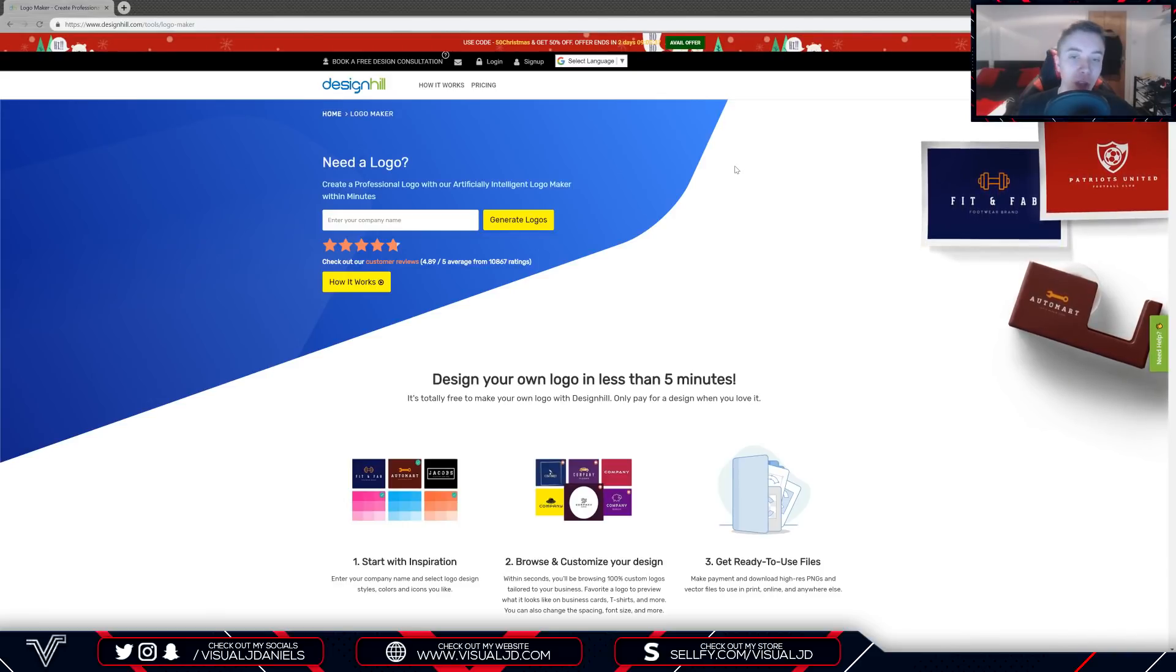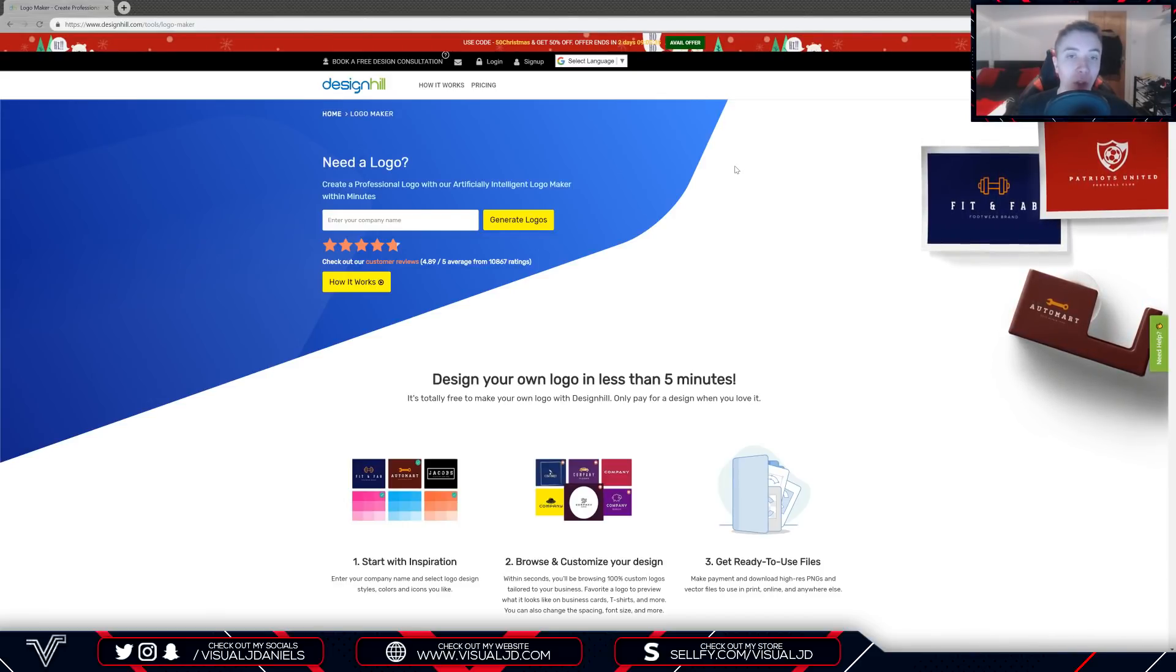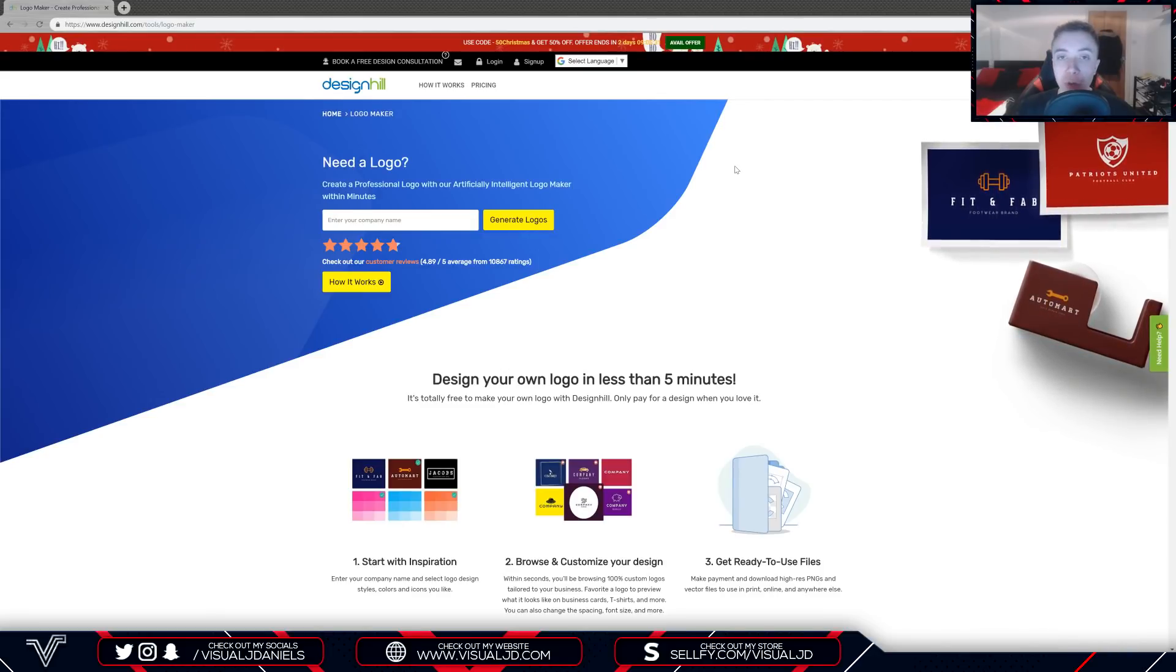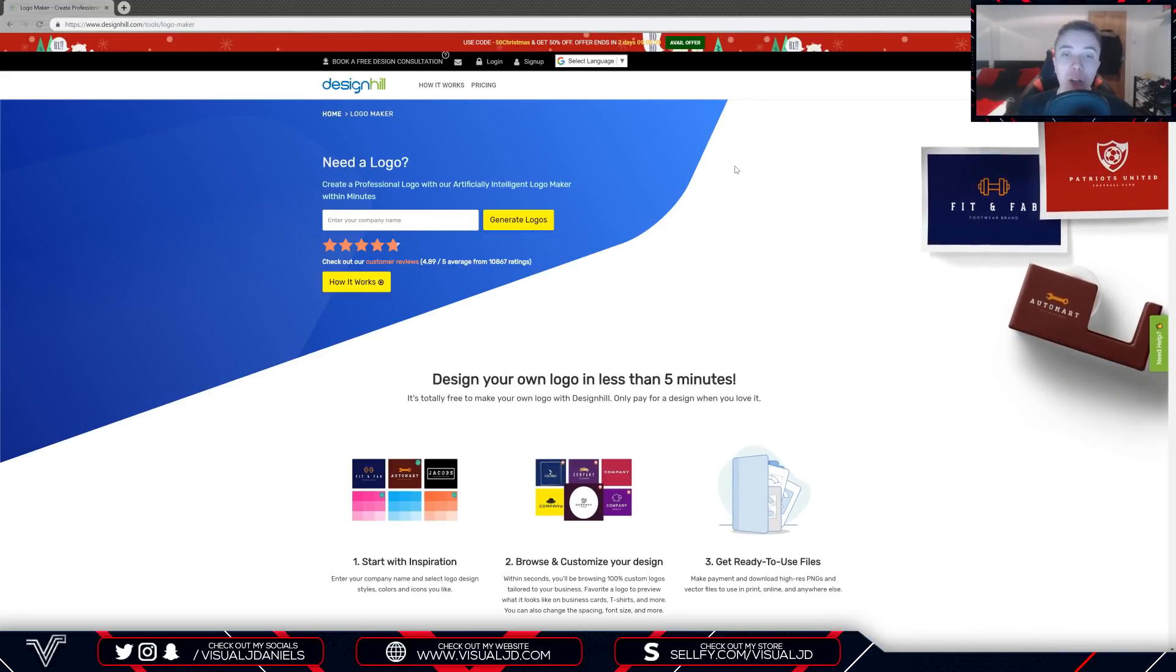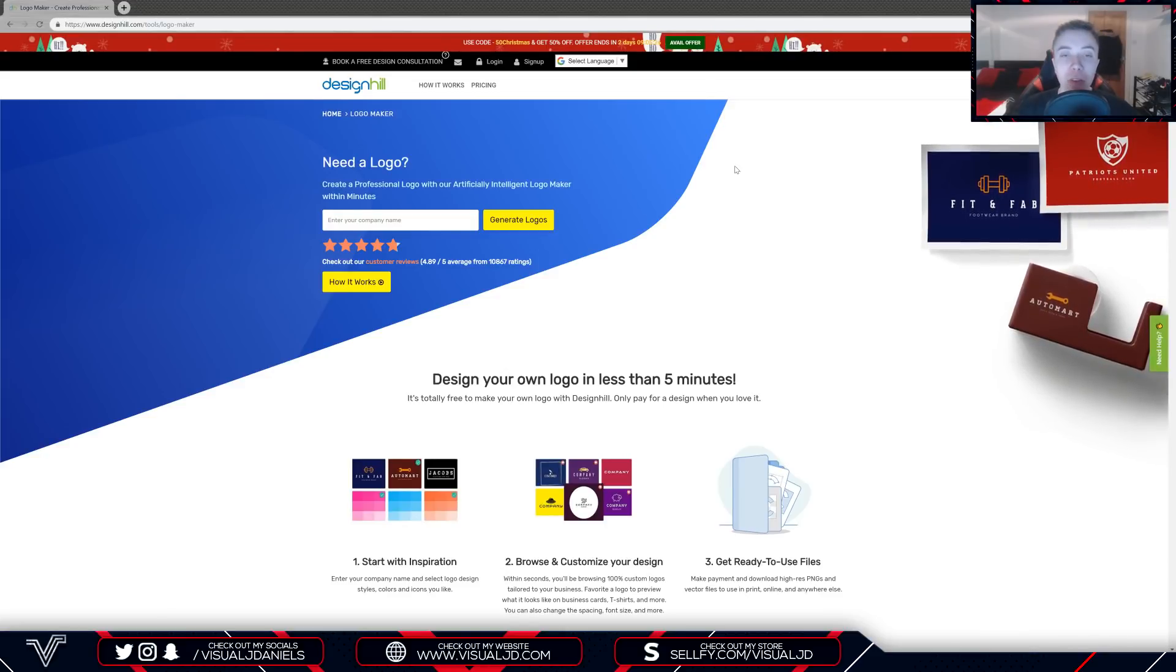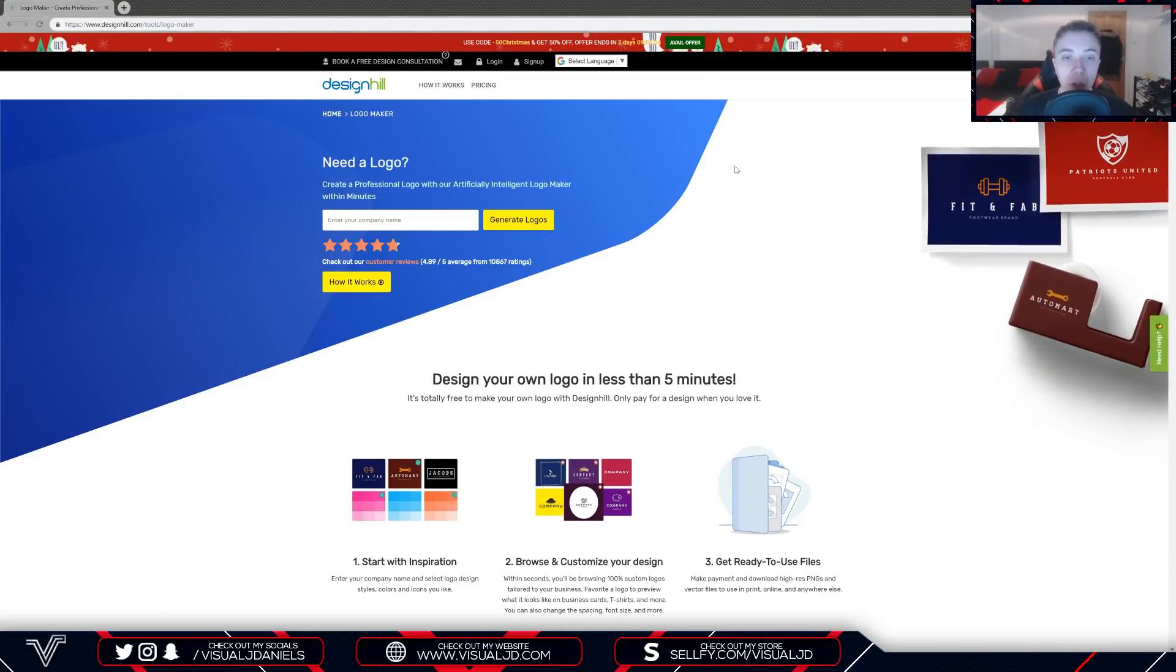Before I get started, I should add that this website is not going to be useful for everybody. If you are a professional graphic designer and you create your own logos using programs such as Illustrator, then this website isn't going to be very useful for you.